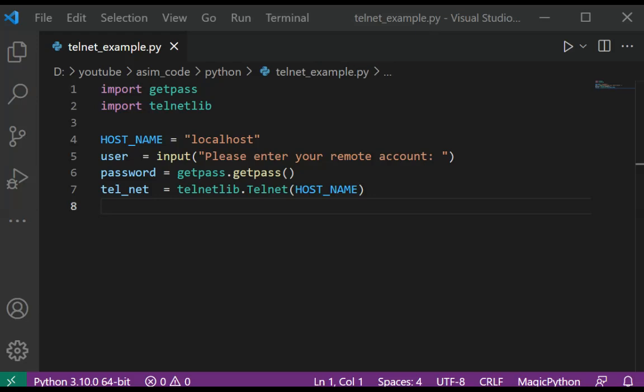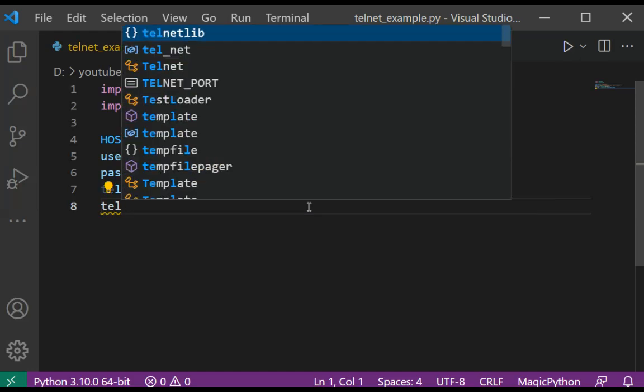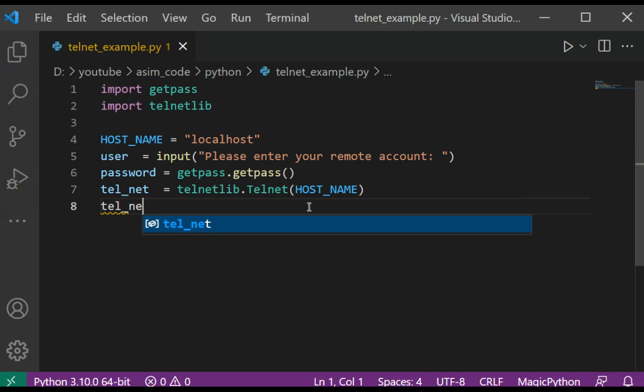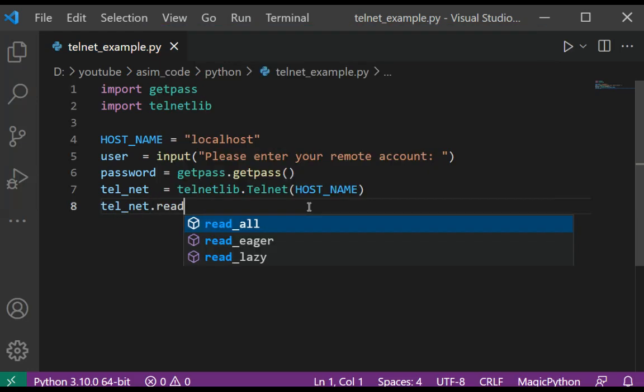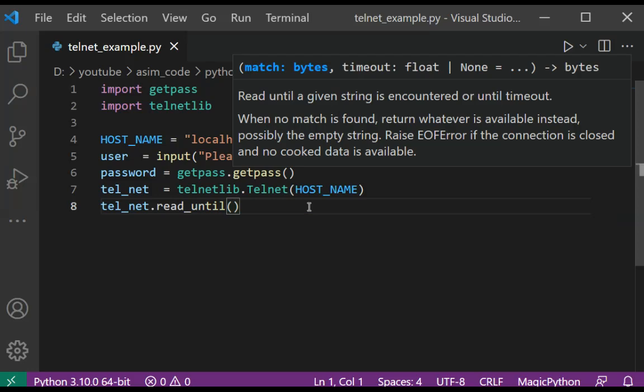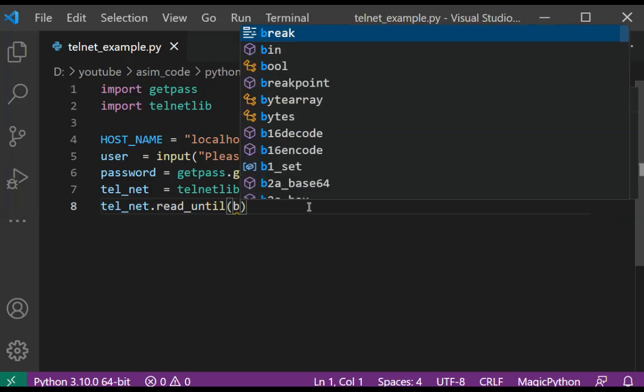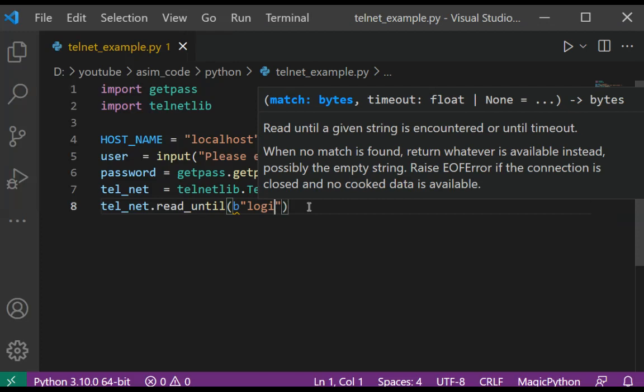telnet.read_until() - telnet.read_until(b'login').